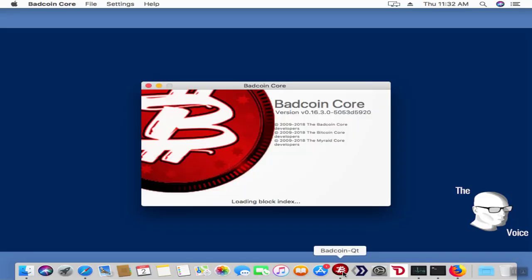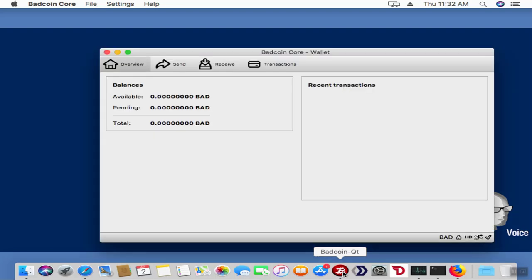This is usable in a Windows wallet, a Linux wallet, or in the Mac wallet. Right now I'm using the Mac.